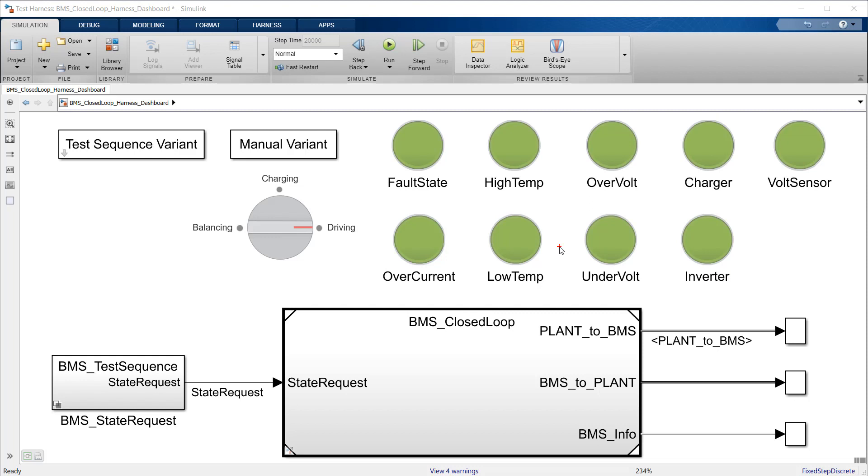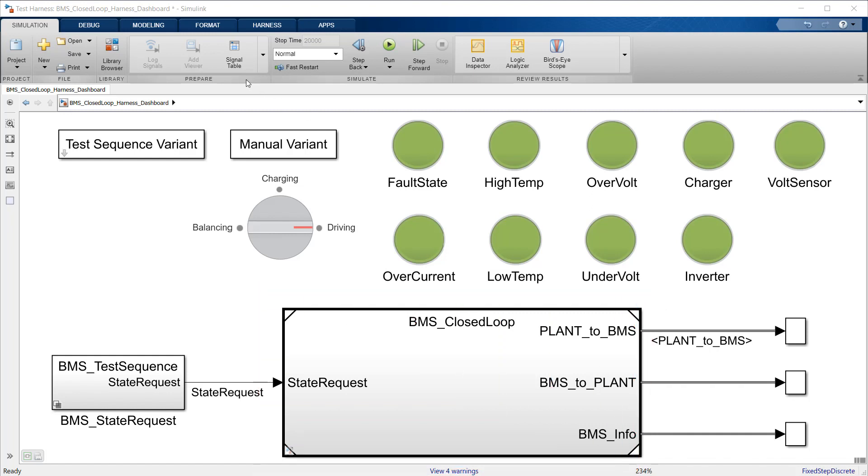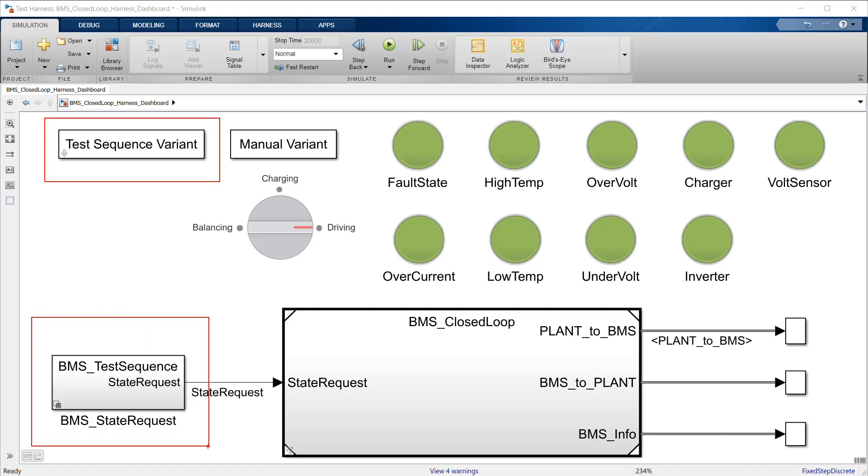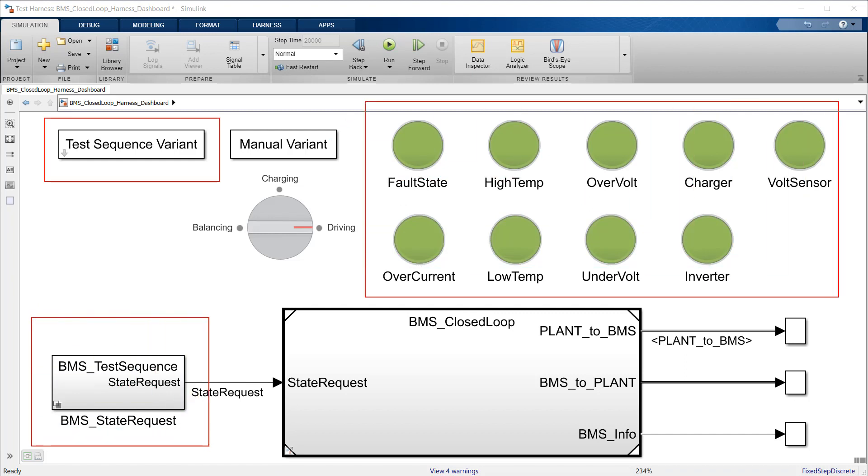This is the BMS model in Simulink. The battery and its management system are inside this model reference. On the top left, we define the different driving scenarios that determine the test sequence provided by the subsystem on the bottom left. The green lights at the top right indicate whether there has been a fault, for example, that any cell has reached an over-temperature condition.